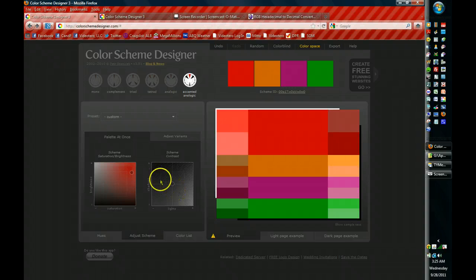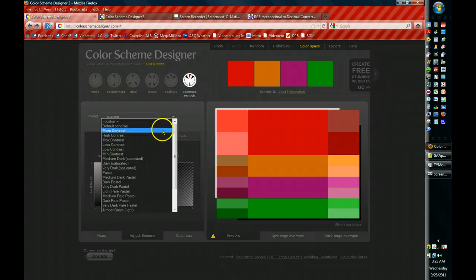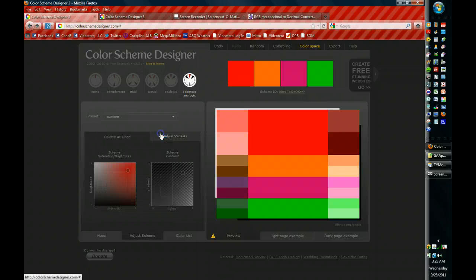If you're not very good at that, you can go right up to the top and there are some presets. And I'm a big fan of high contrast colors. So I'm going to pick that and you can see what impact it has on your palette.